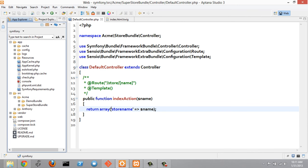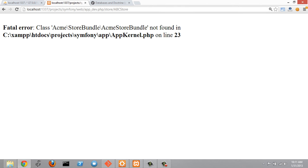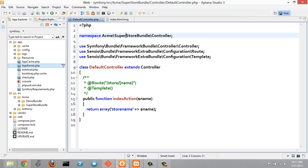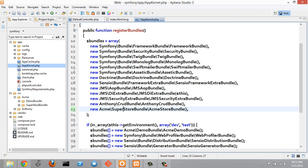Inside the default controller, under the namespace, I'm going to change this to superstore bundle as well. Refreshing gives a fatal error — Acme store bundle was not found in appkernel.php. Let's go look at appkernel.php in the app resources folder. We can see 'new Acme store bundle slash Acme store bundle', so we just put 'super' in front of both parts.